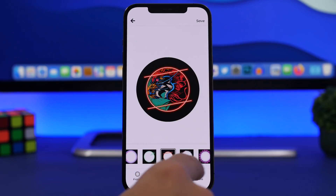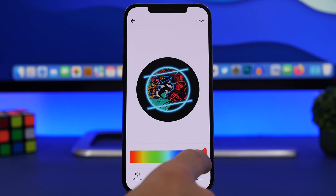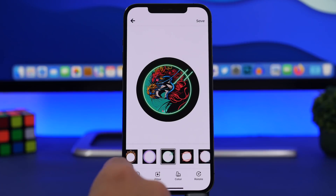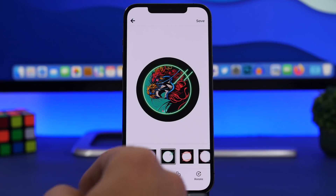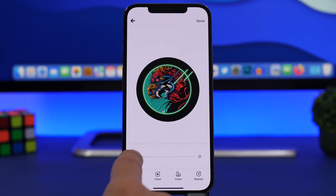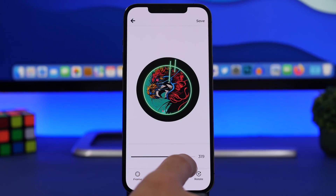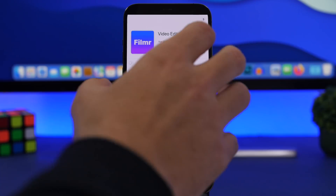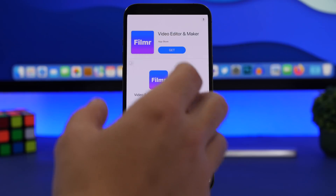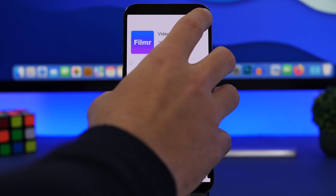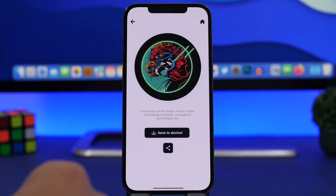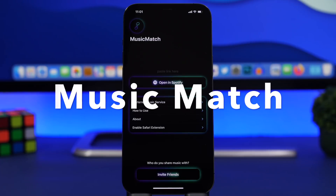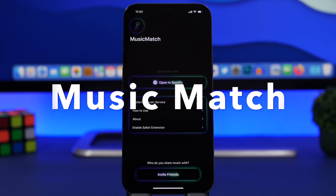Once you've loaded the photo you can resize it, move it around, change the colors, add filters, and if you go to Frame you can also choose other frame styles and see how they look on your profile picture. You can even rotate it. Once you're done, tap Save and you'll have a great profile picture to post on your social media with just a few simple steps.